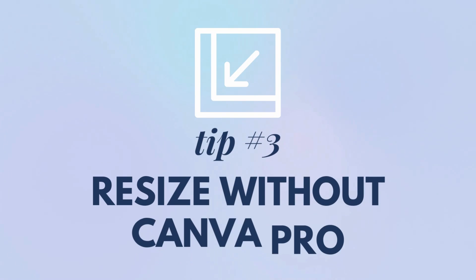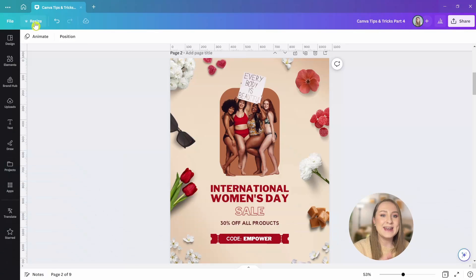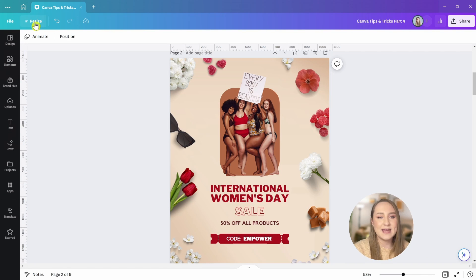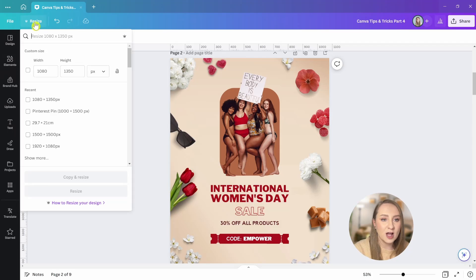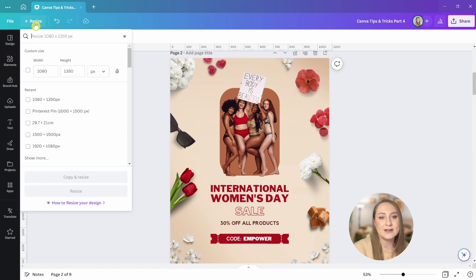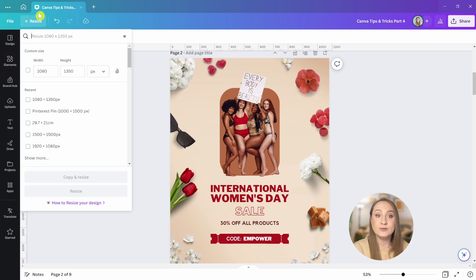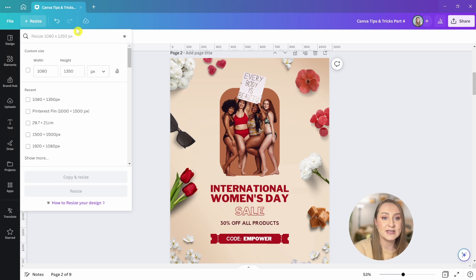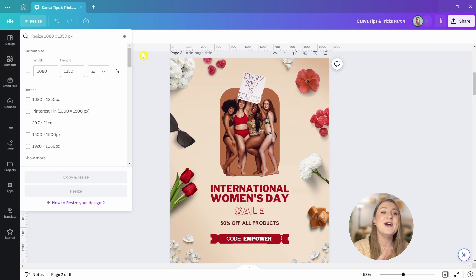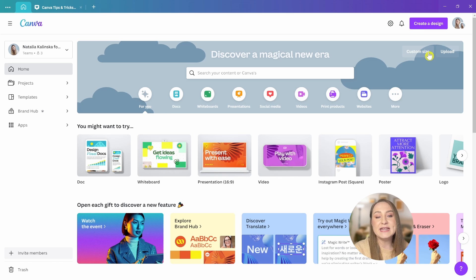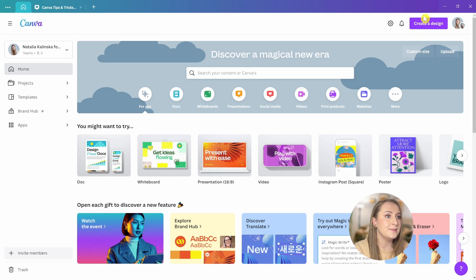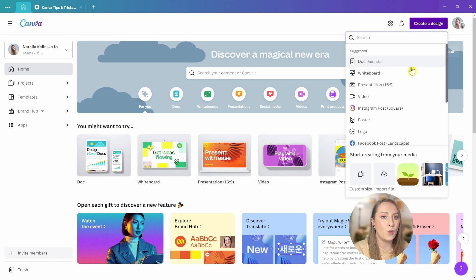Tip number three, resize without Canva Pro. Now, the resize button in Canva Pro is definitely a godsend and it speeds up the content creation workflow a lot. But what to do if you are a free user and still want to resize your designs quickly and efficiently? Well, I got you.